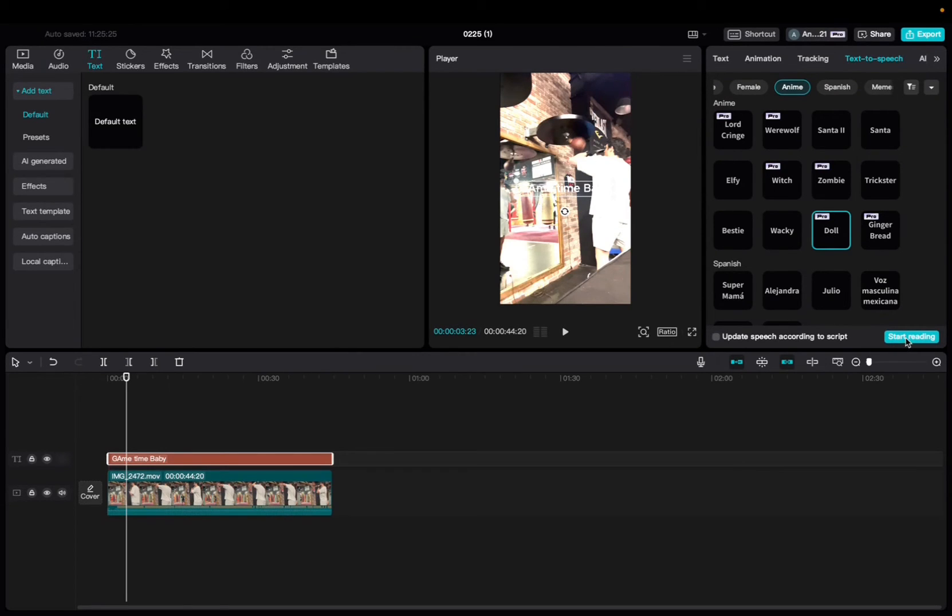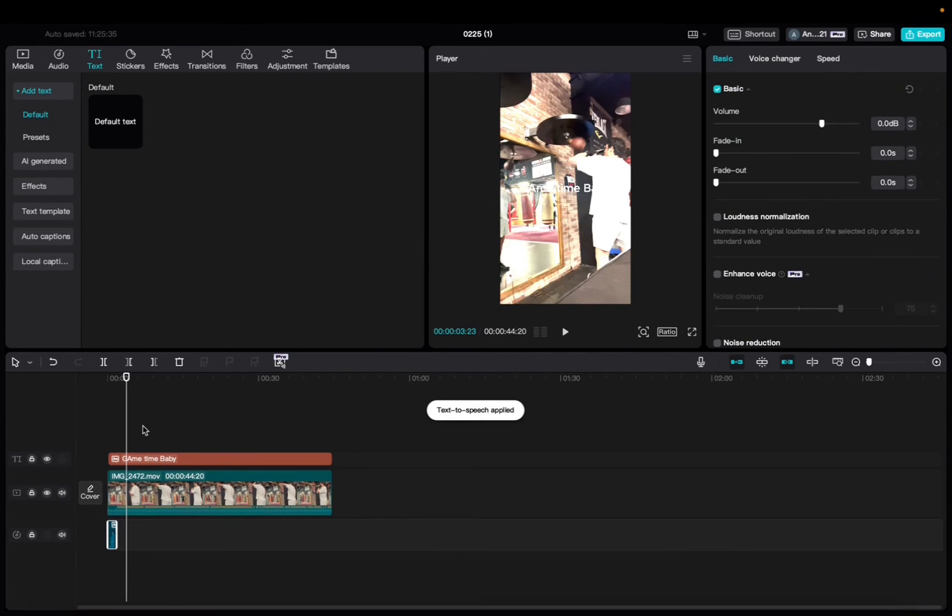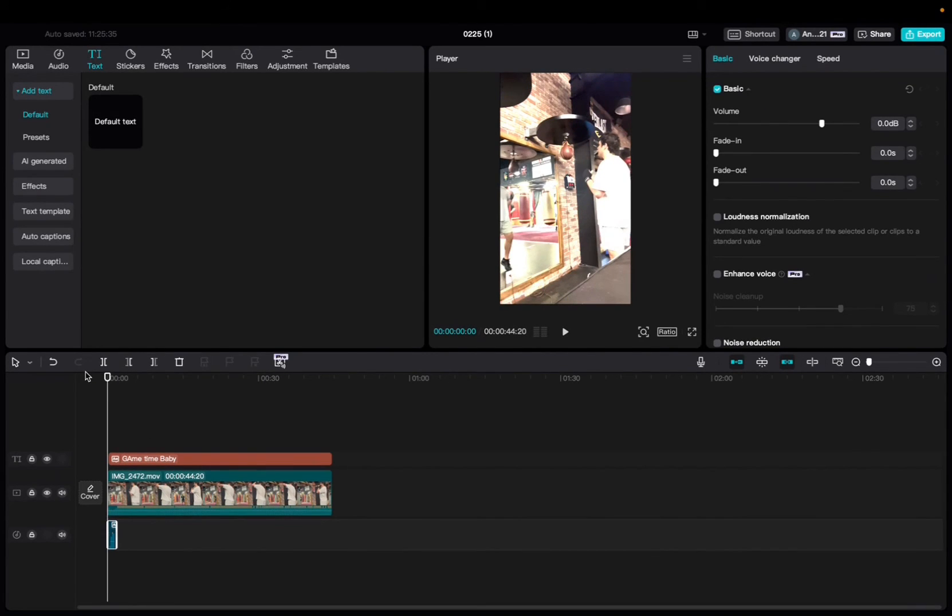Perfect. Start reading, it generates it for you. And now you have that iconic voice.